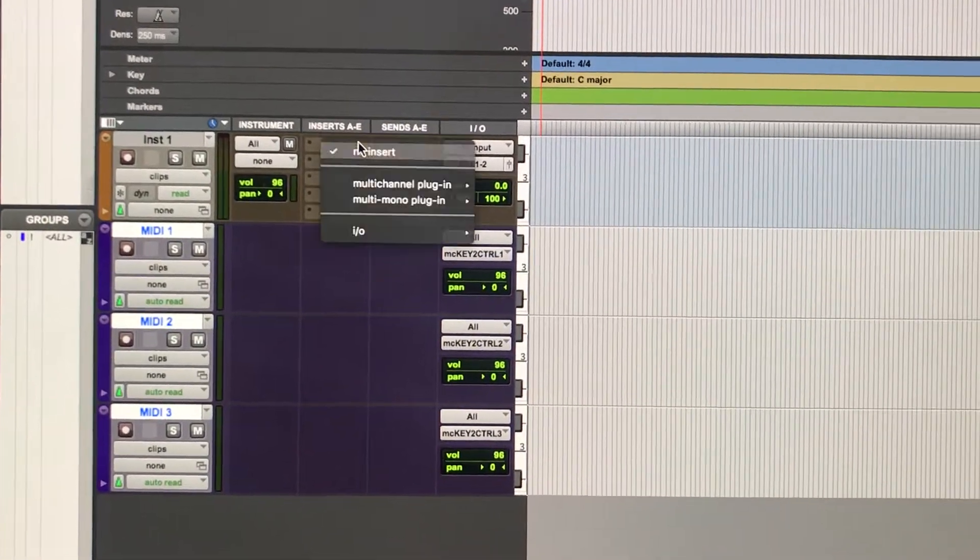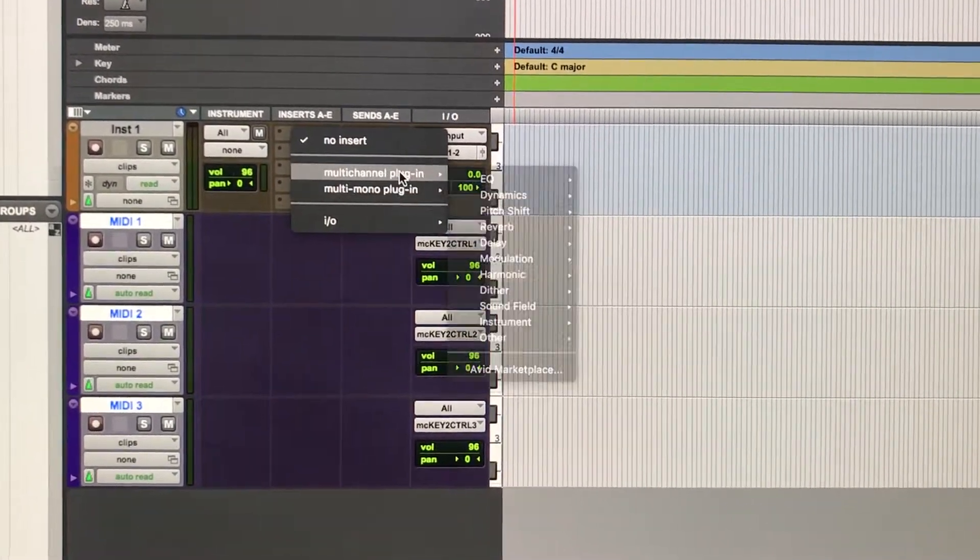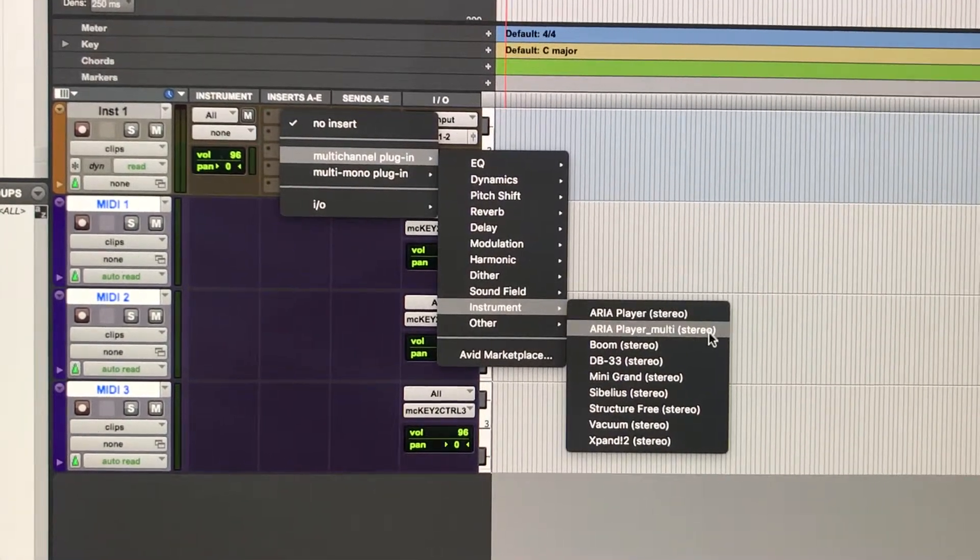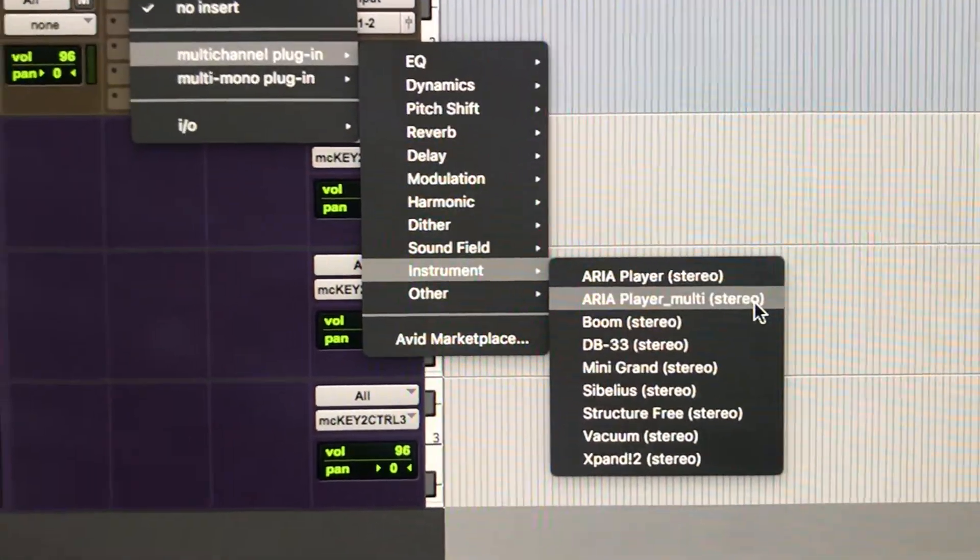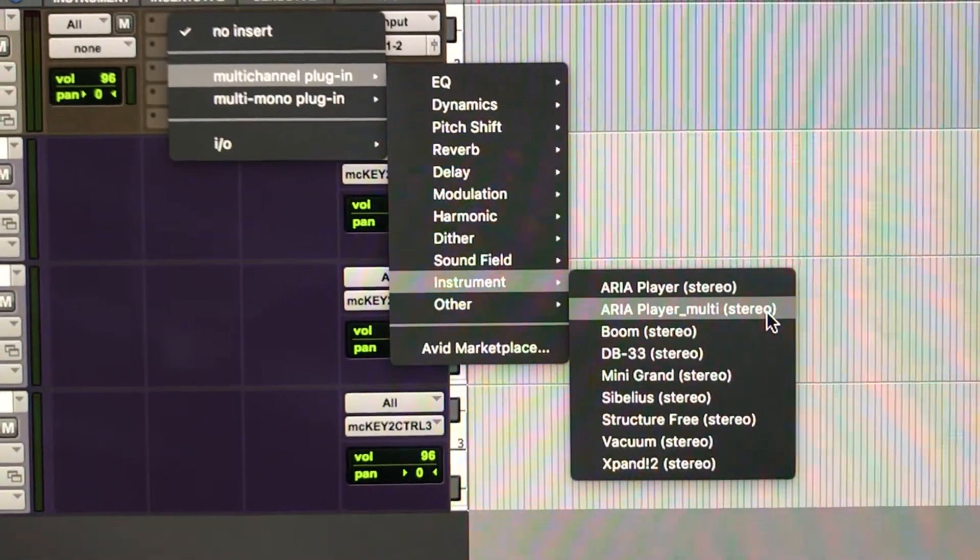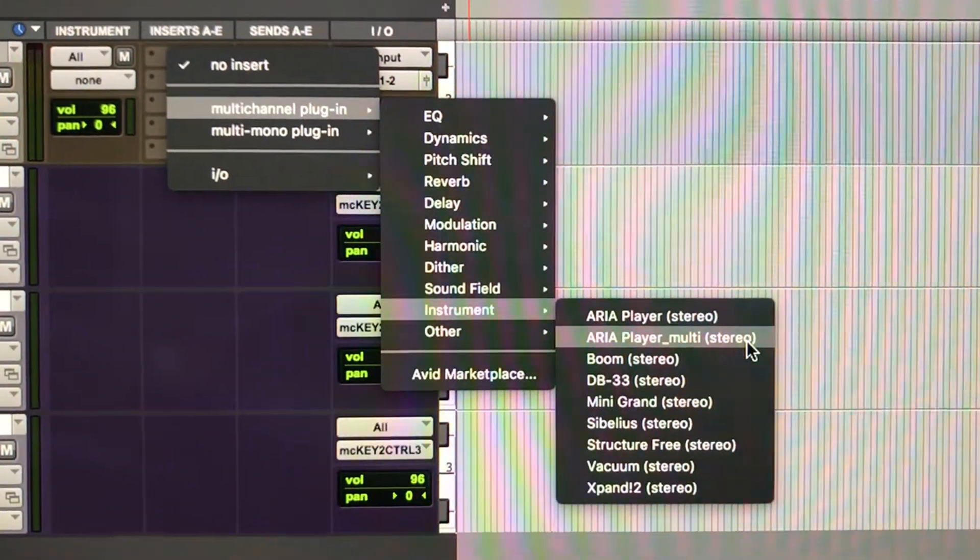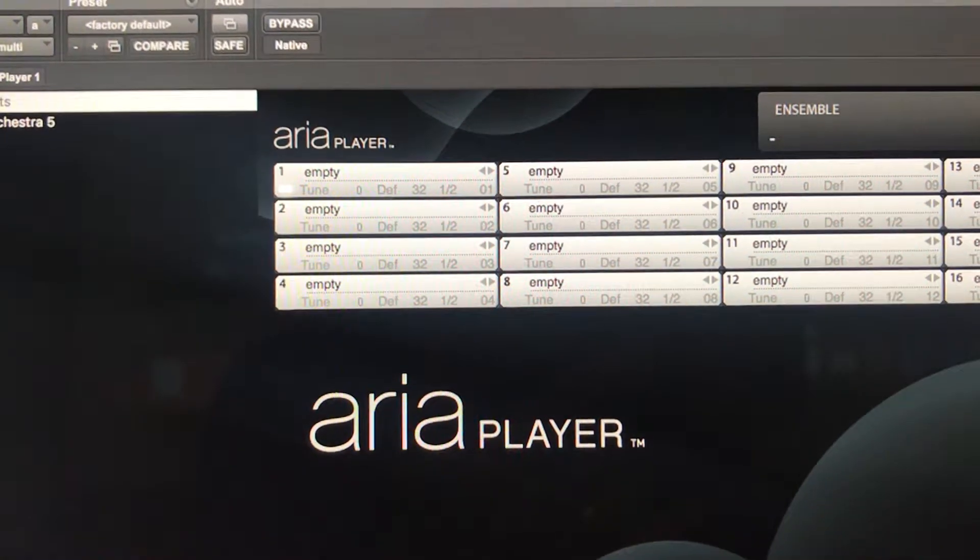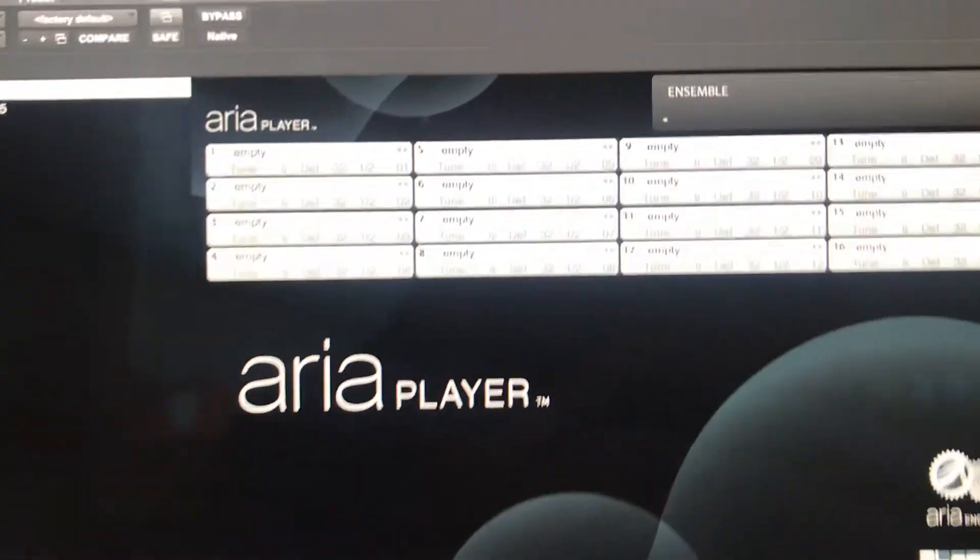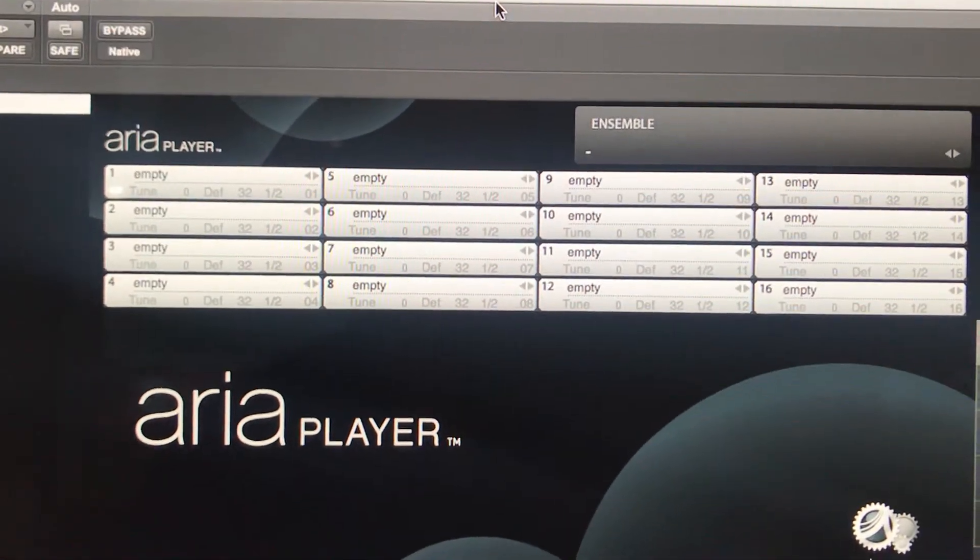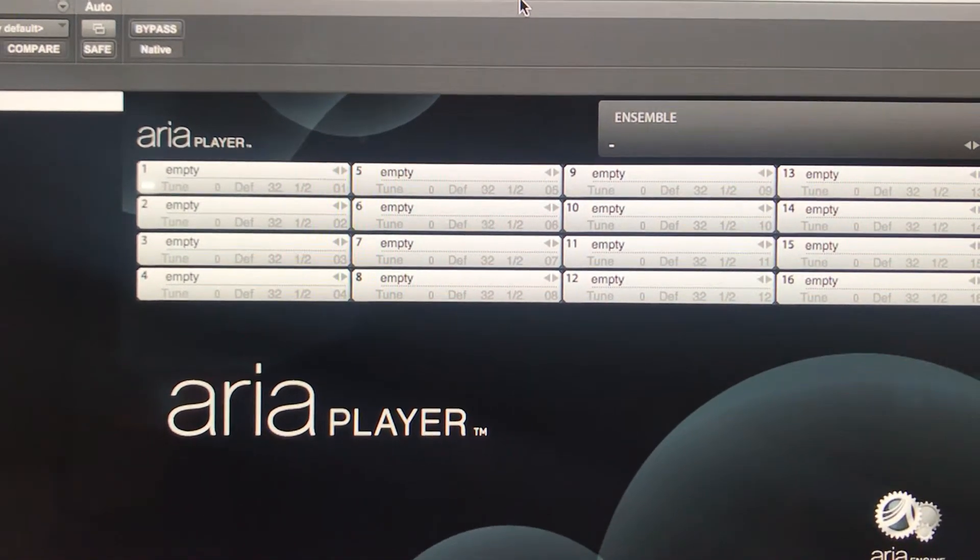Under insert, choose multi-channel instrument ARIA player. So this is our virtual instrument, and if you notice there are 16 slots which are linked to 16 MIDI channels.